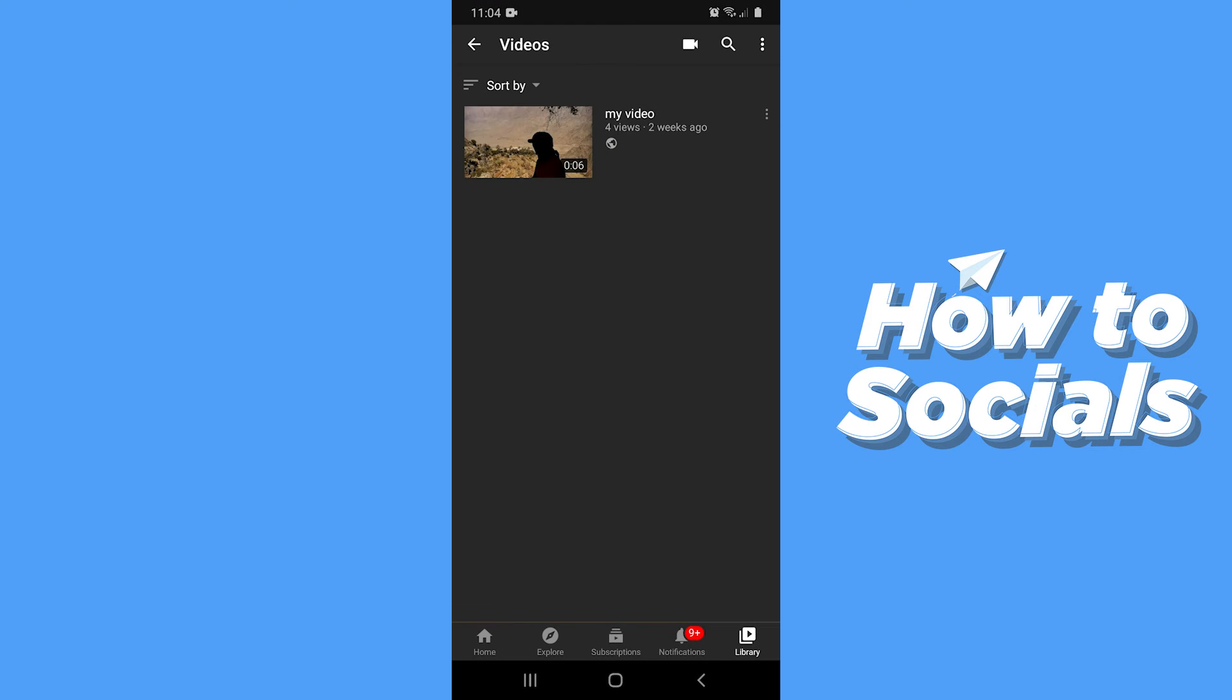So let me show you how to fix this. Open the YouTube Studio app.